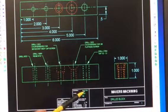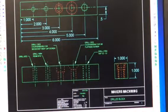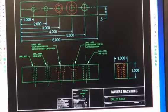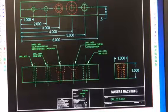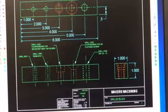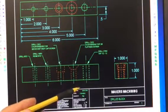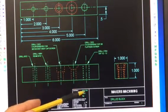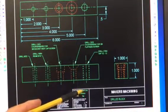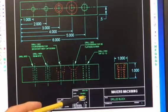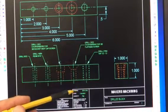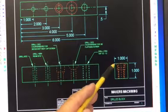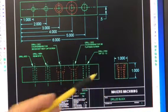First thing you want to look at on a drawing is it says material. This here is 1018 cold rolled steel. 1018, that's the grade and chemistry combination of the material that we're using. Cold rolled steel means that it's been processed by rolling it through a series of rollers to flatten it, squeeze it down until it gets to its size.